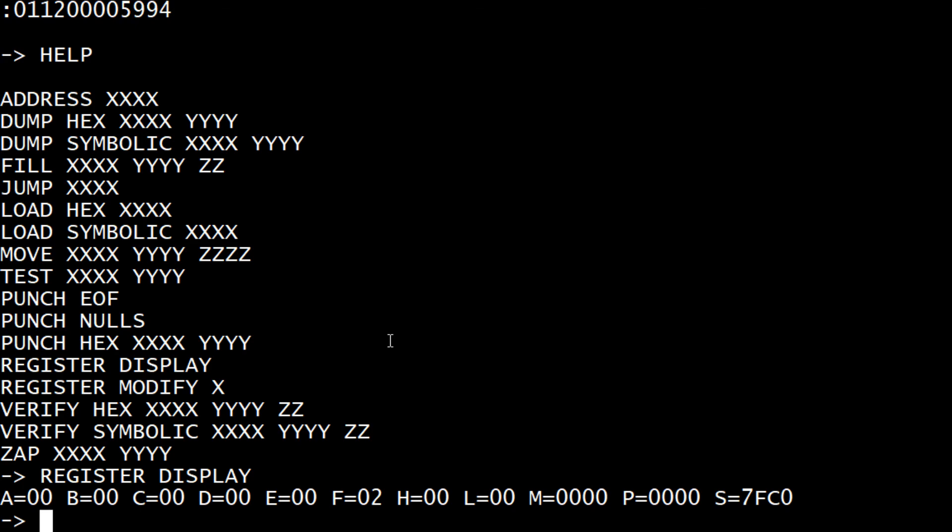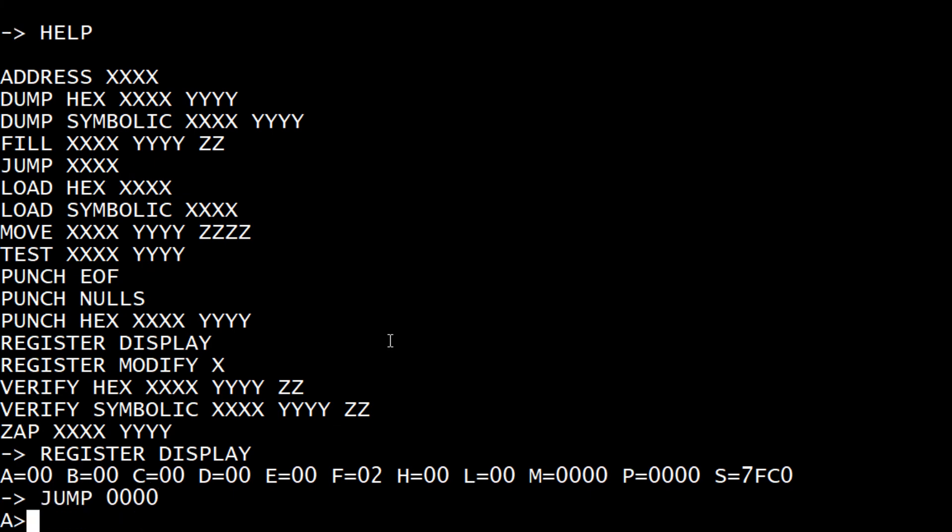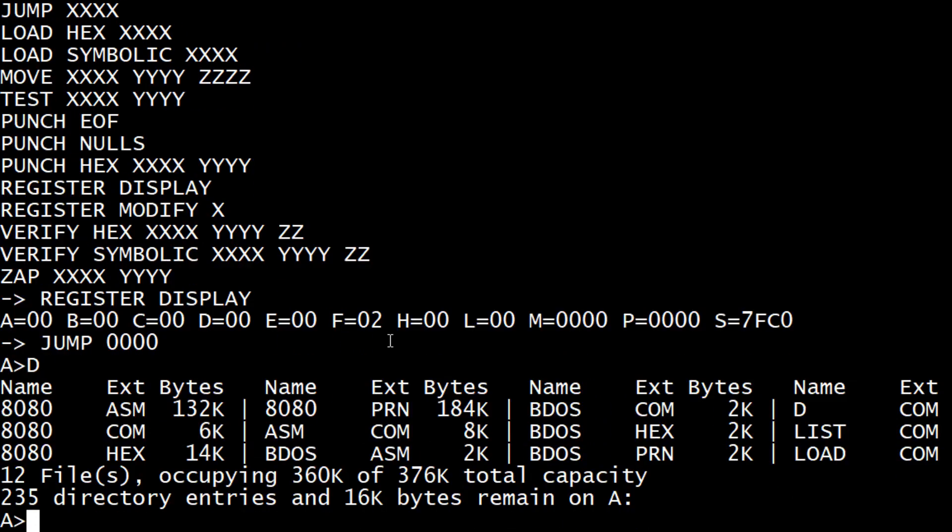Anyway, it's really cool. If I did a jump to location 00, that's the entry point to CPM, so I get the A prompt for CPM. That's what I've been doing. That's a pretty cool little program.